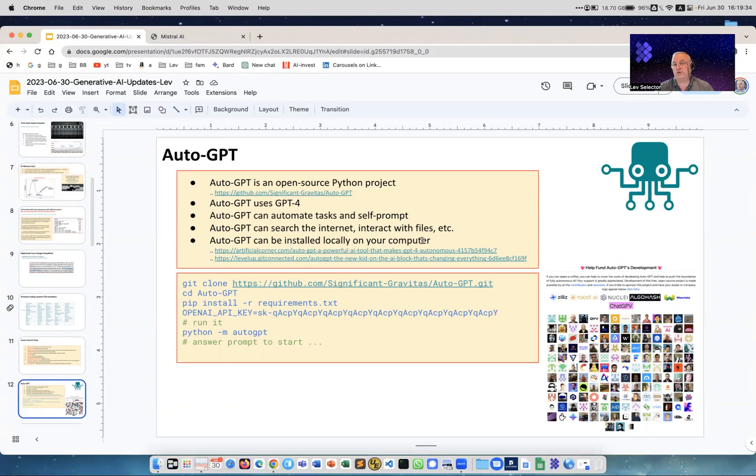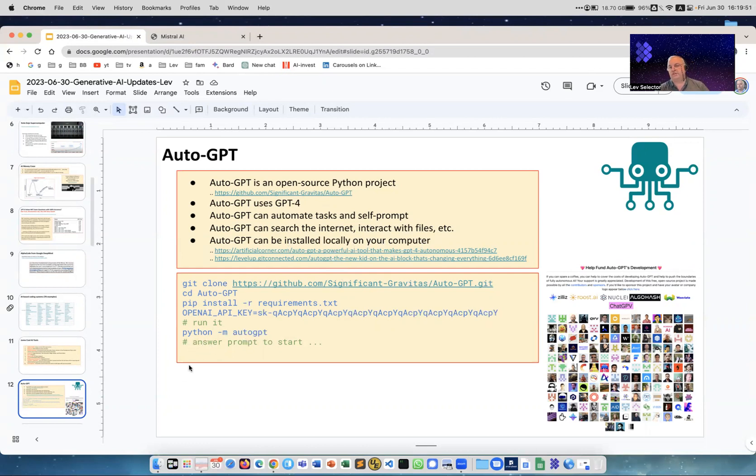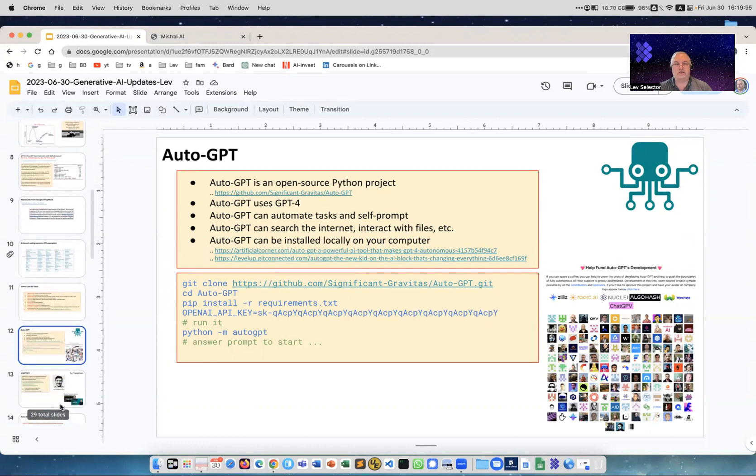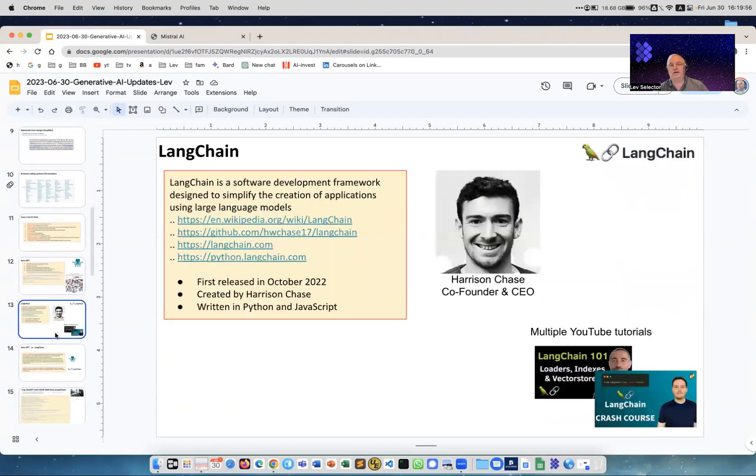GPT Engineer - very simple tool, you can tell it what you want and it will write the program for you, like it can build a website for you. Here is AutoGPT with their logo. It uses GPT-4, it can automate tasks, can search the internet, interact with files installed locally on your computer. There's a couple links you can see step-by-step examples of how people do it. It's on GitHub so you can download it.